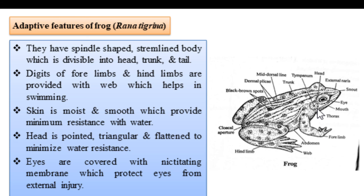These are the few adaptive features of the frog. So, what do you think about the adaptive features of the frog and fish? In aquatic adaptation, we have discussed a correct model.